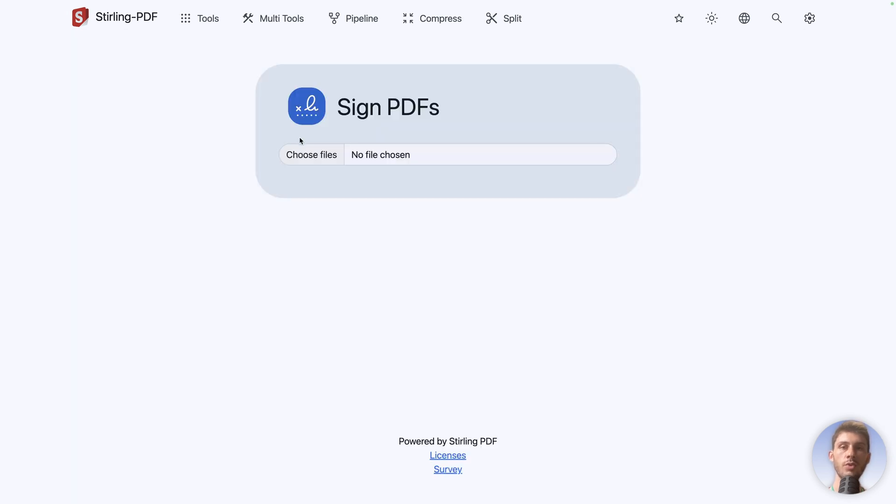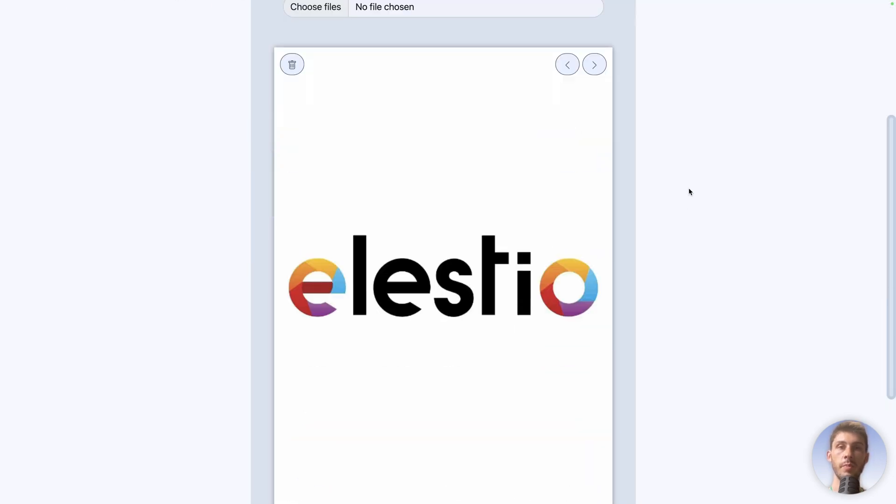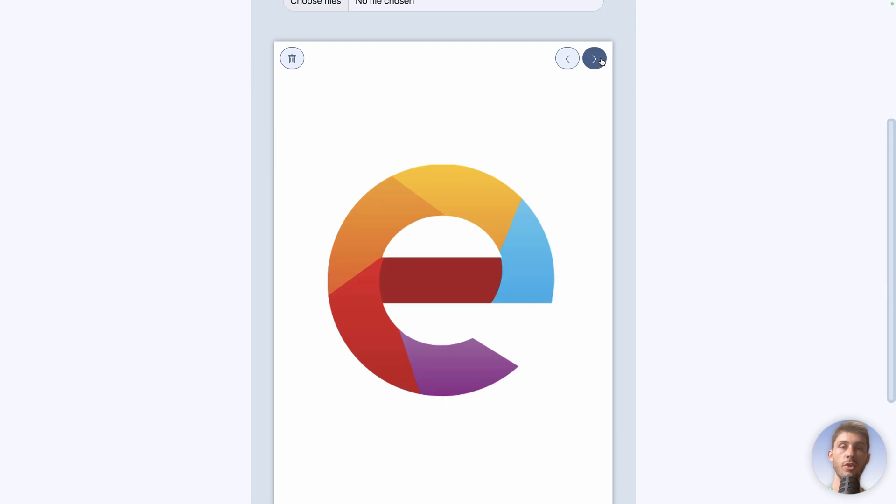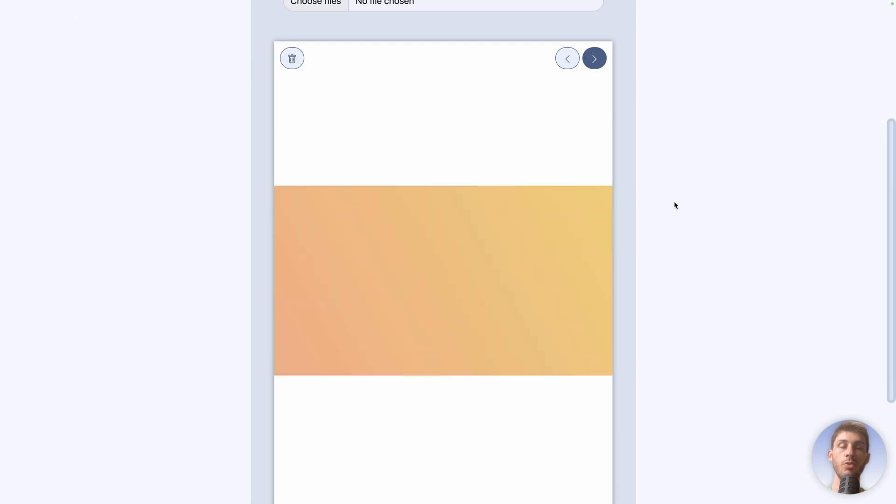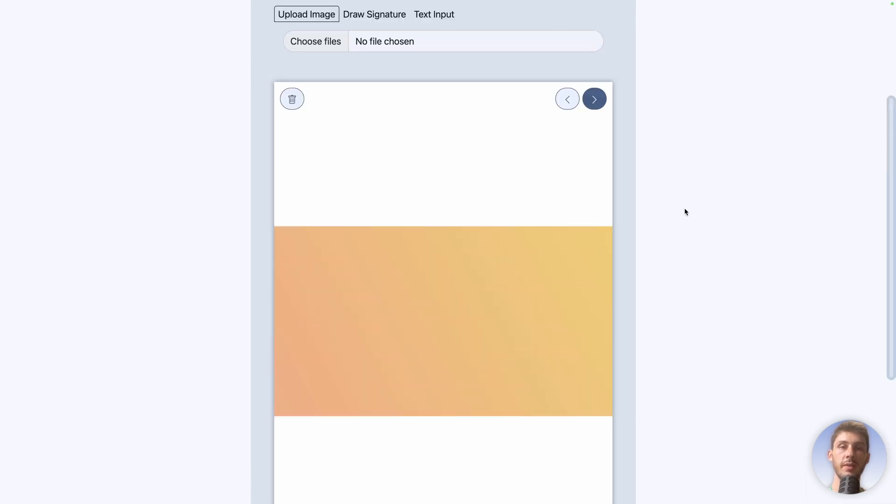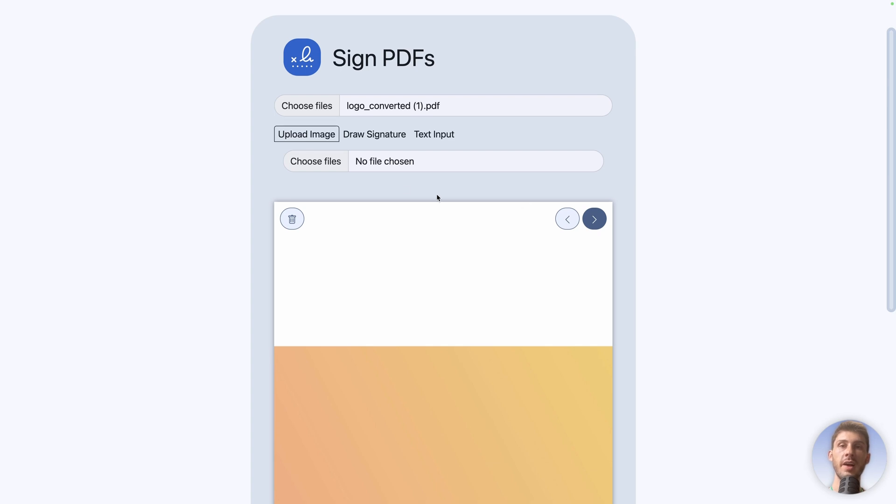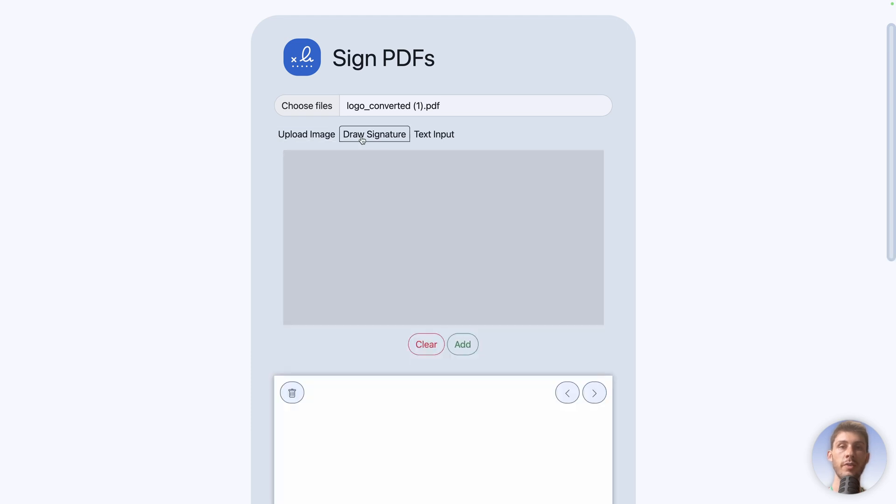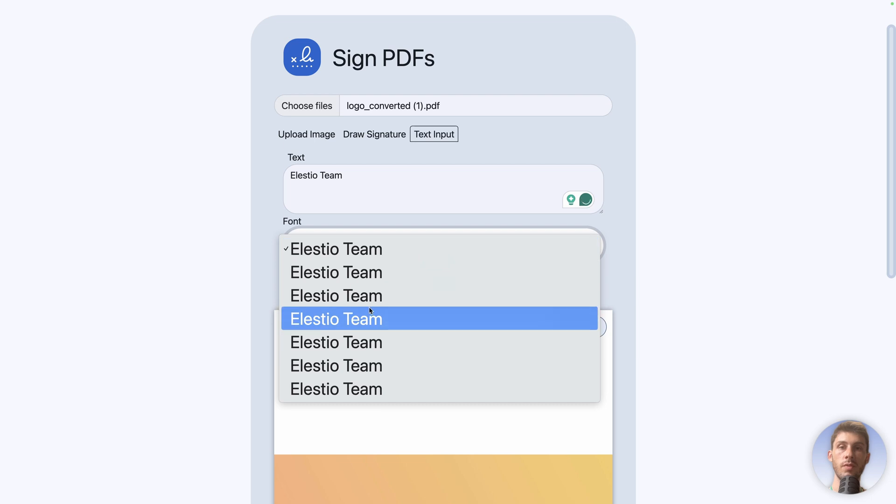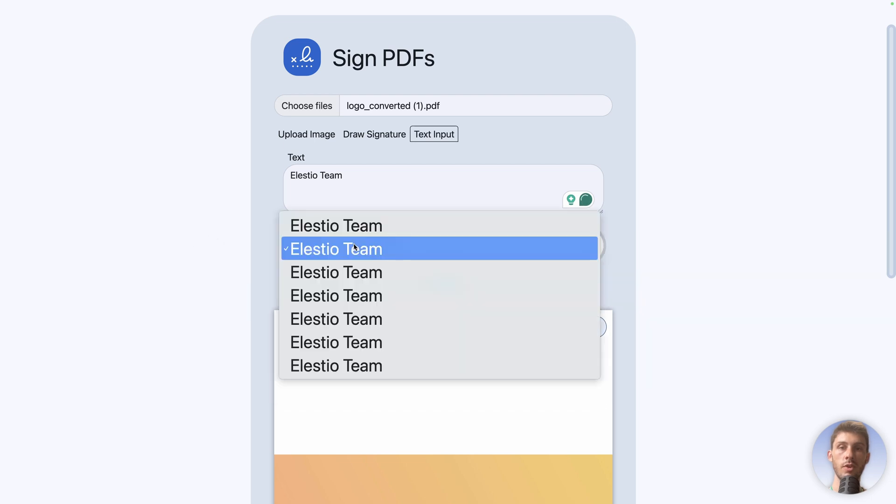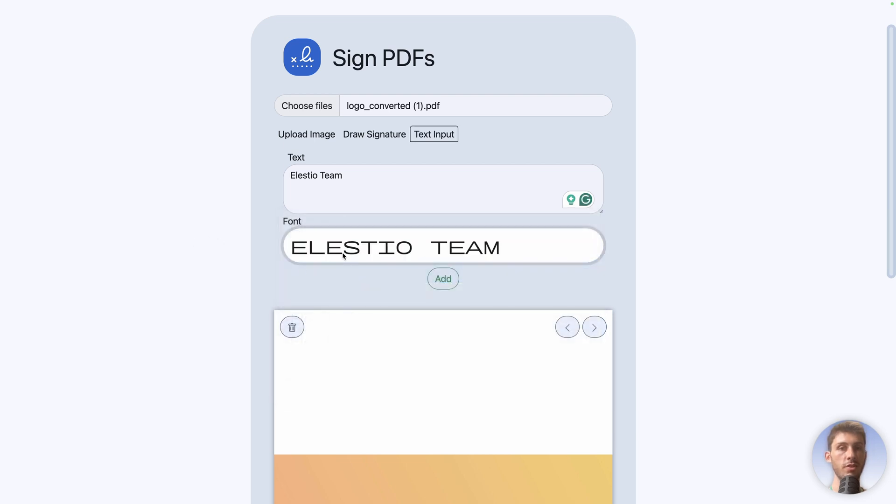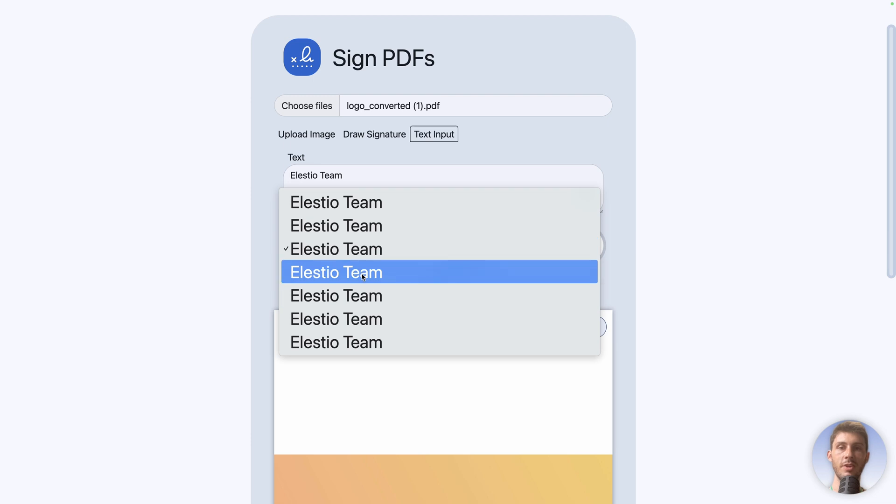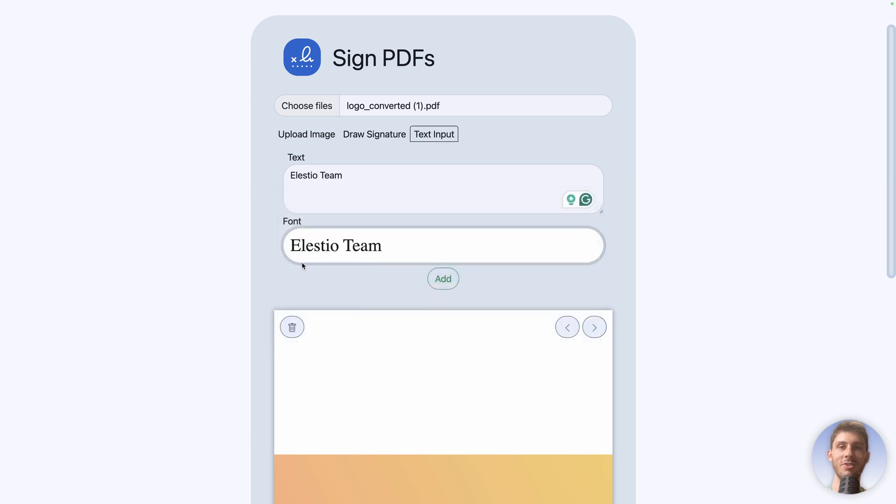Let's say we want to approve our communication kit. So let's upload the PDF we just created. It automatically opens a preview box here. You can choose on which page you want to sign. And then you have the different options to sign. Either by uploading an image of your signature, draw the signature with this box, or simply a text input. Let's say LSTO Tim. You choose the font.